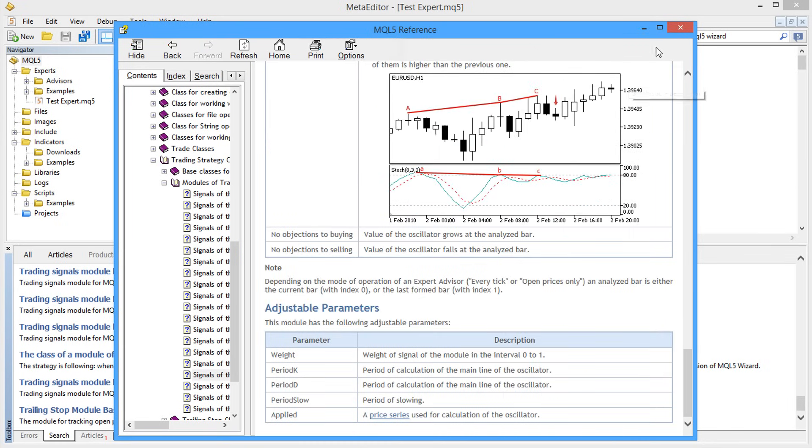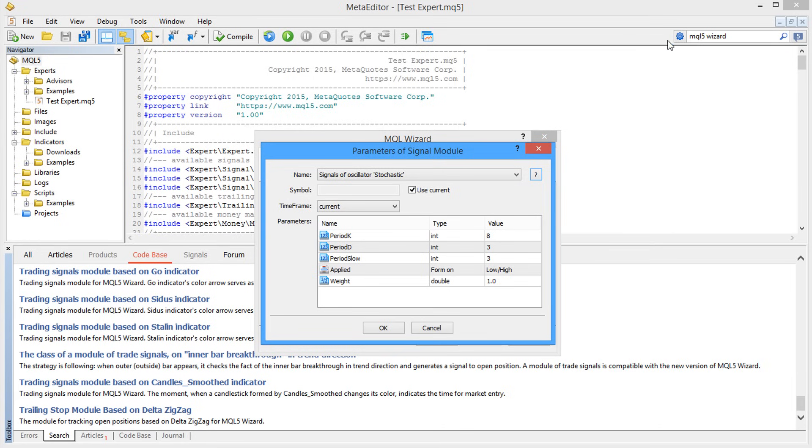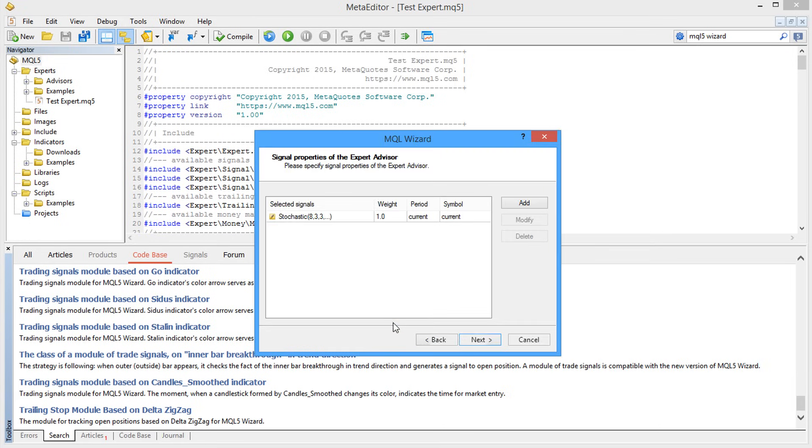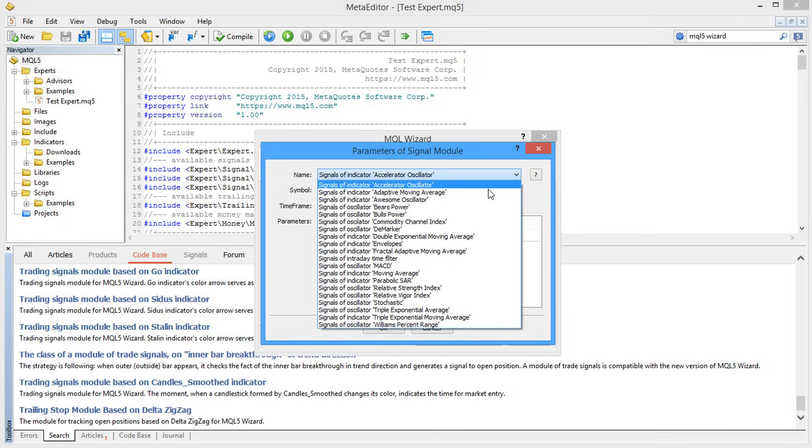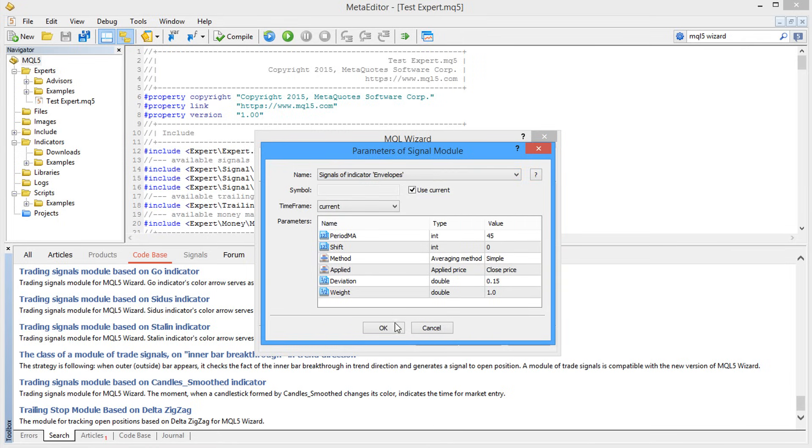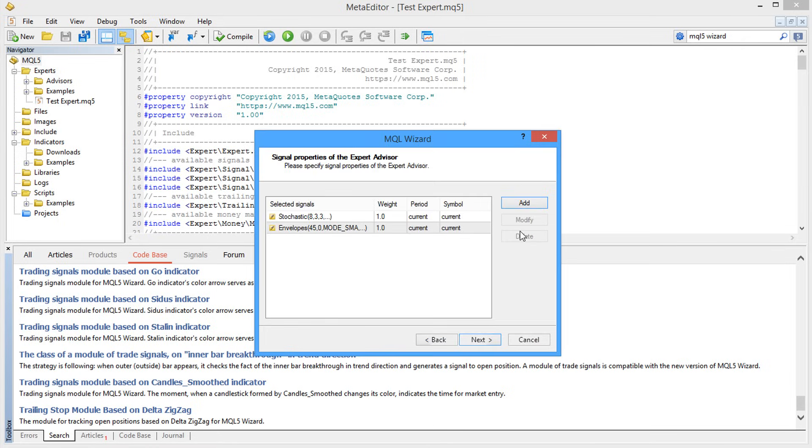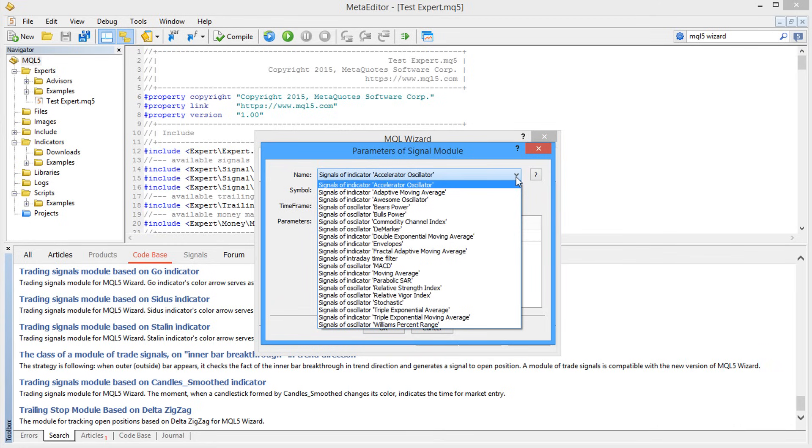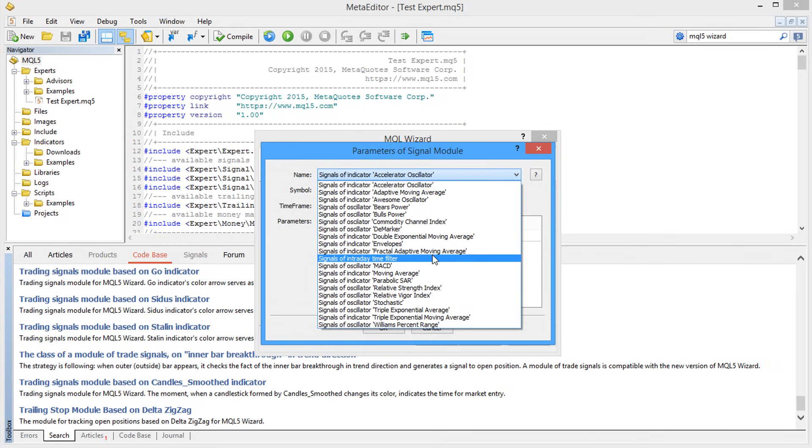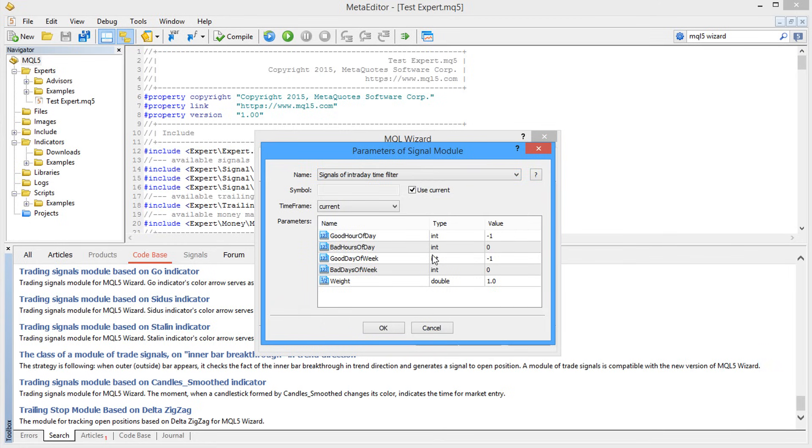The MQL5 Wizard allows creating complex trading strategies, so let's add signals based on the Envelopes indicator. Additionally, we turn on the Intraday filter, which will help find favorable and unfavorable trading hours during optimization.